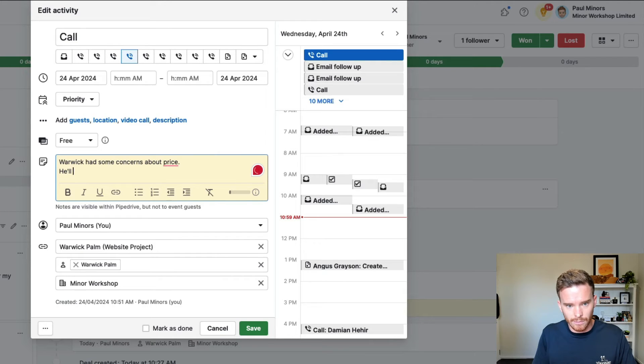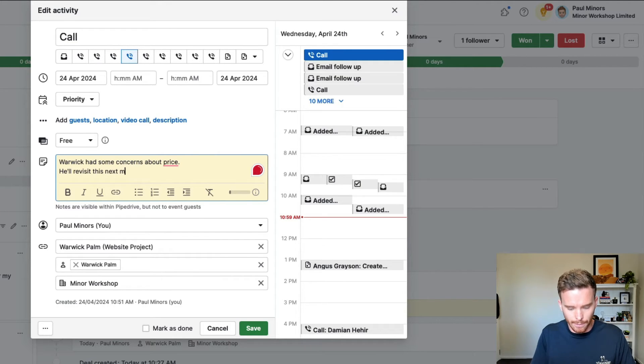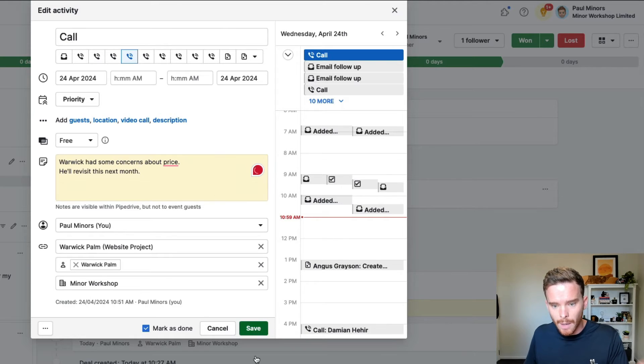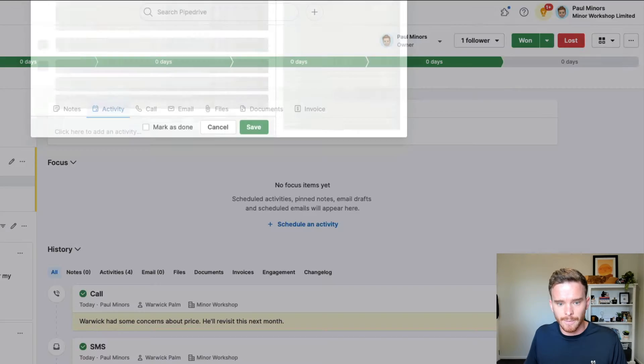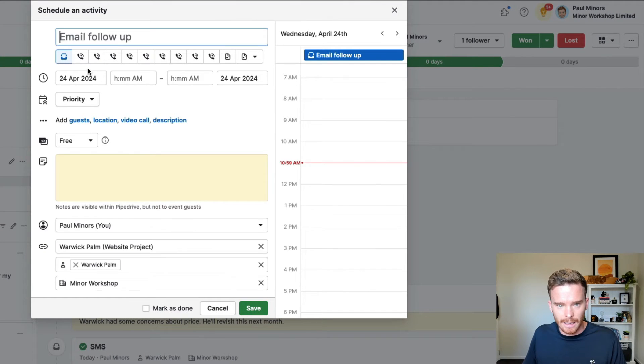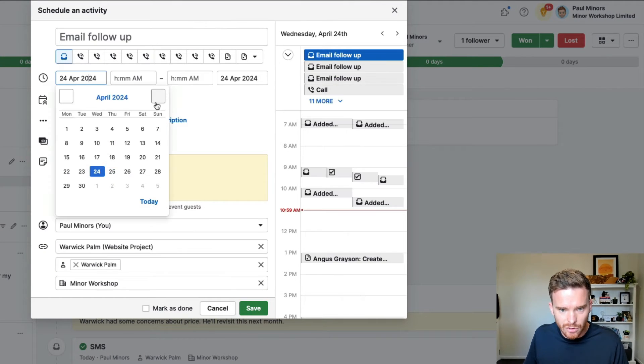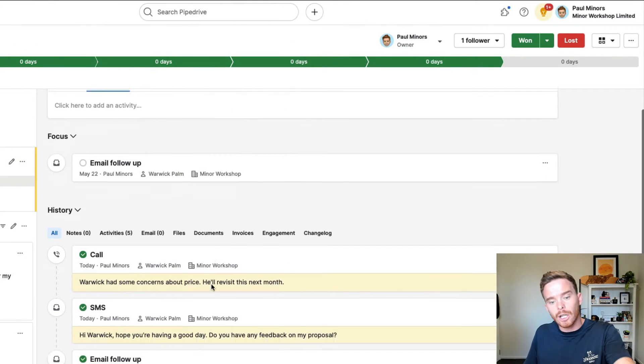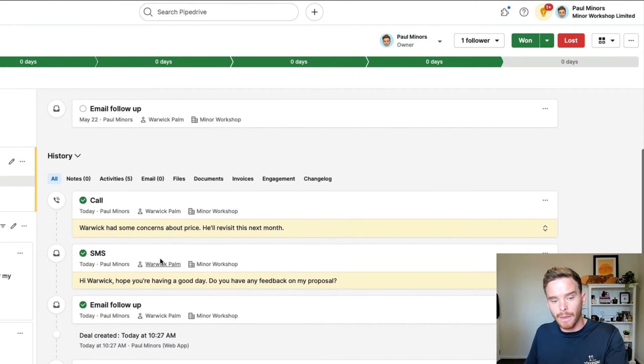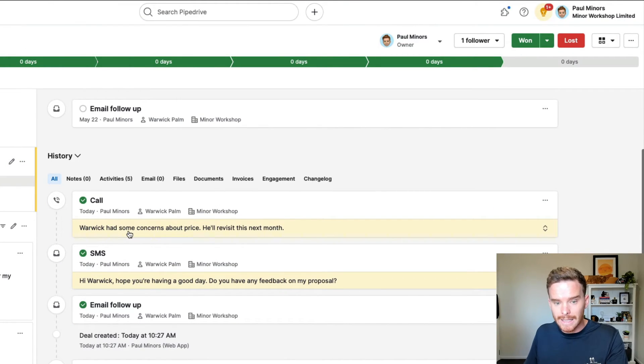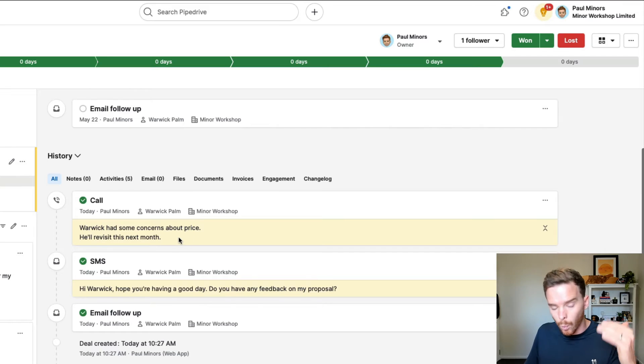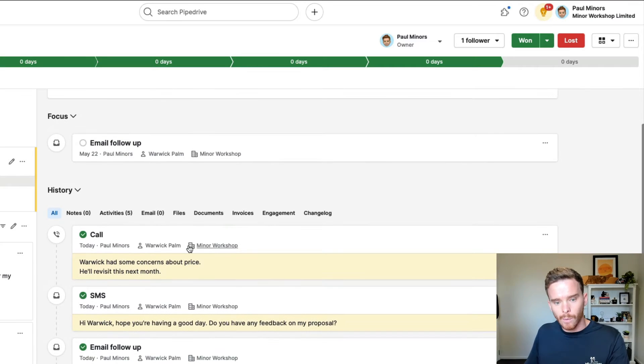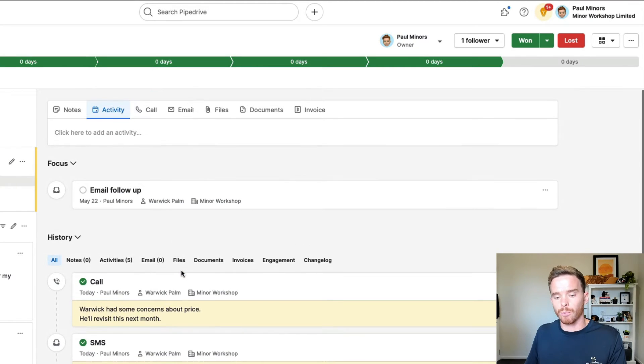So Warwick had some concerns about price. He'll revisit this next month. So I'd record things like this so that when I mark that as done, and there we go, I'm going to schedule my follow-up for next month. I can look back a month from now and I can see what we talked about. The next time I follow up, I can address his concerns around price.